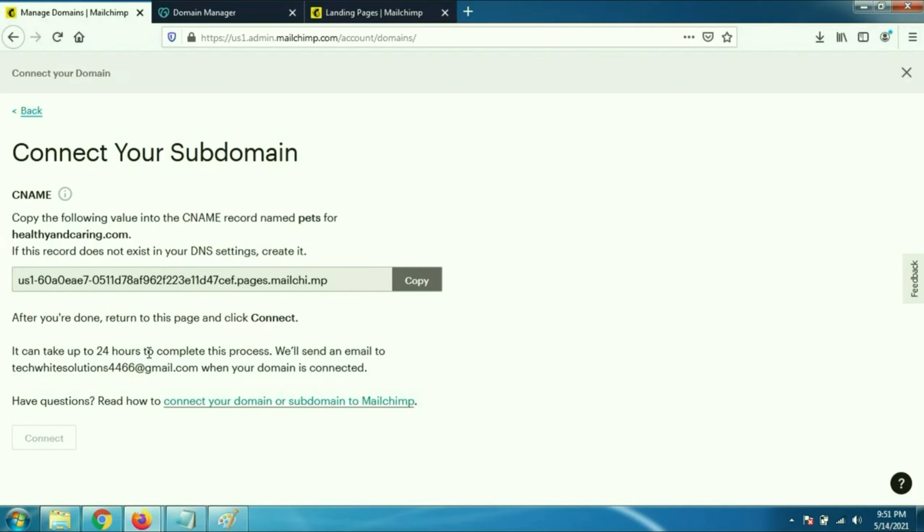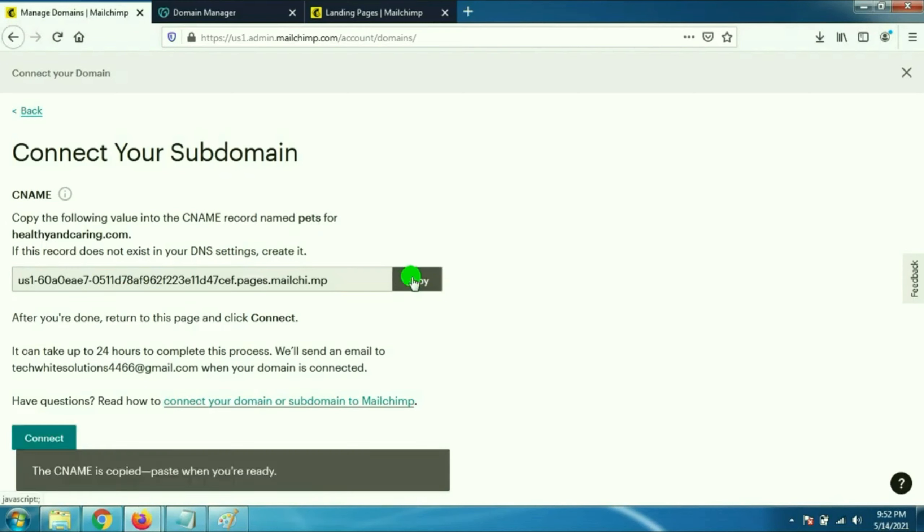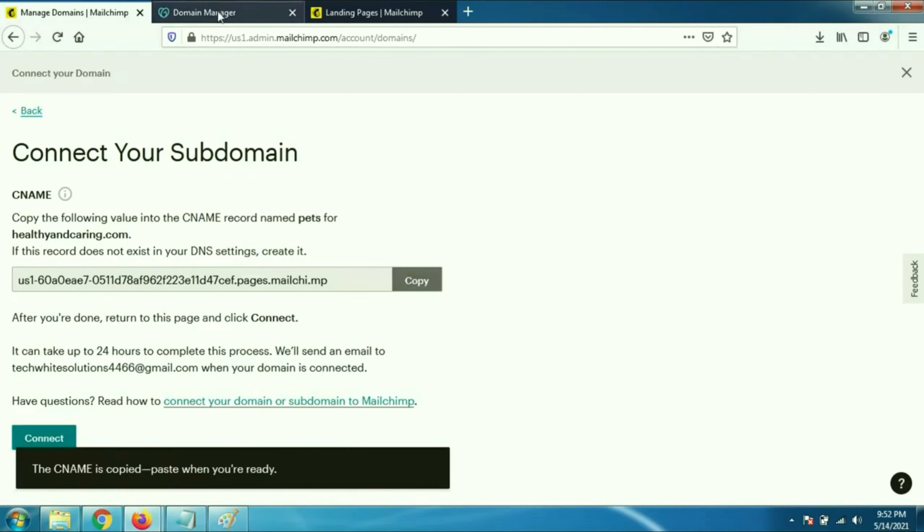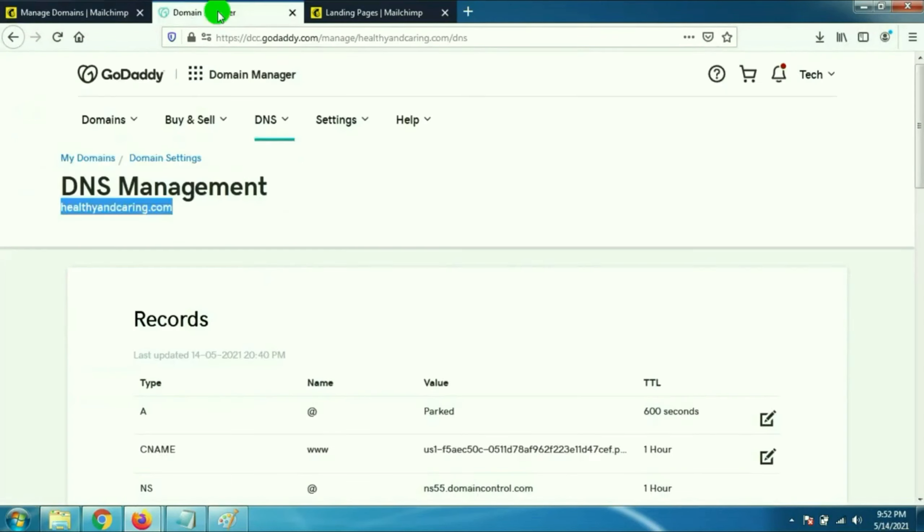Now you have to add a CNAME record in the DNS column of GoDaddy. These are the details. I will show you step by step how to add. So go to GoDaddy.